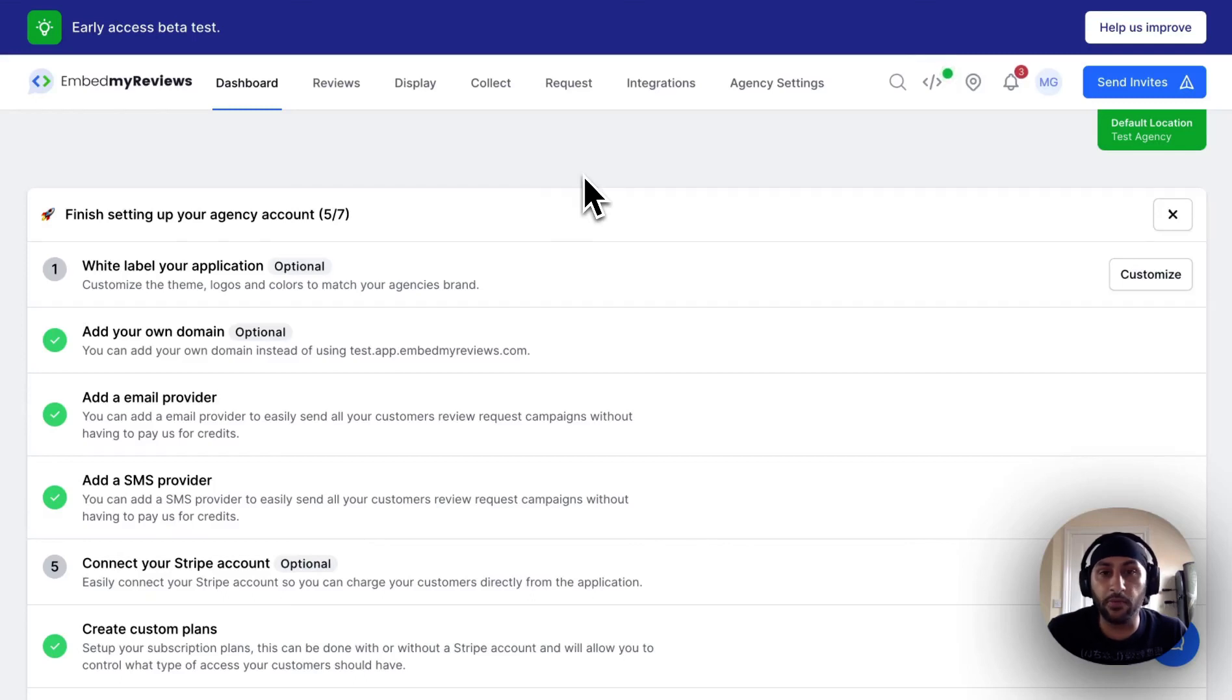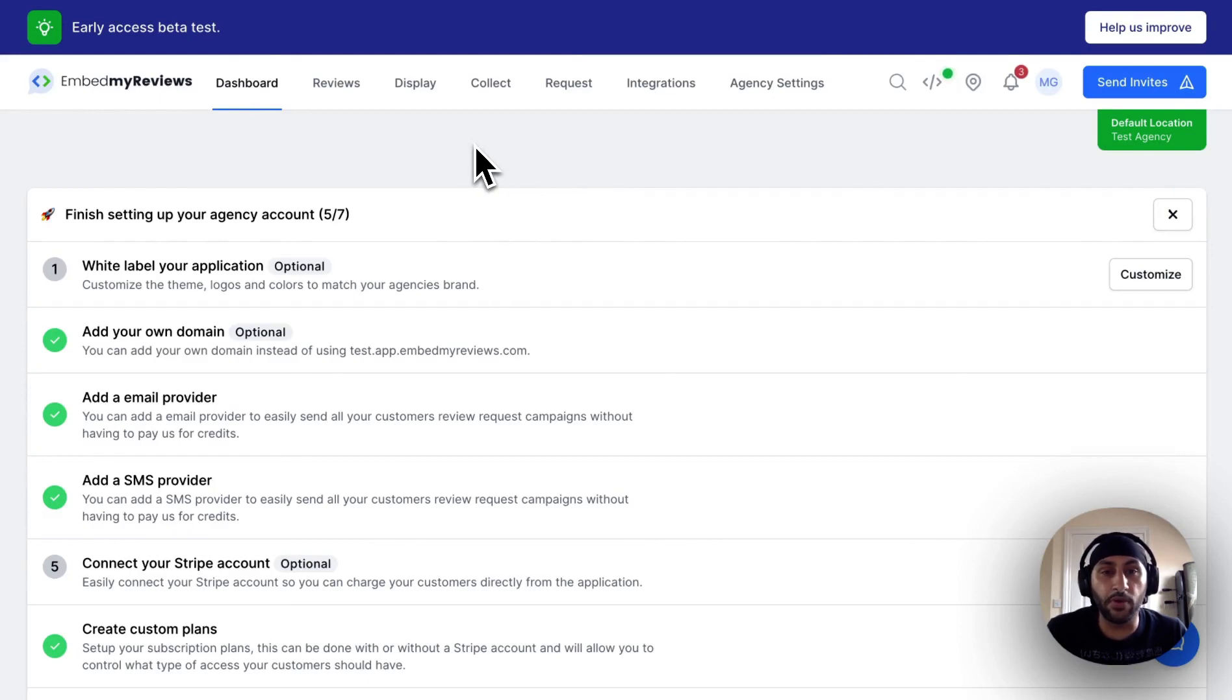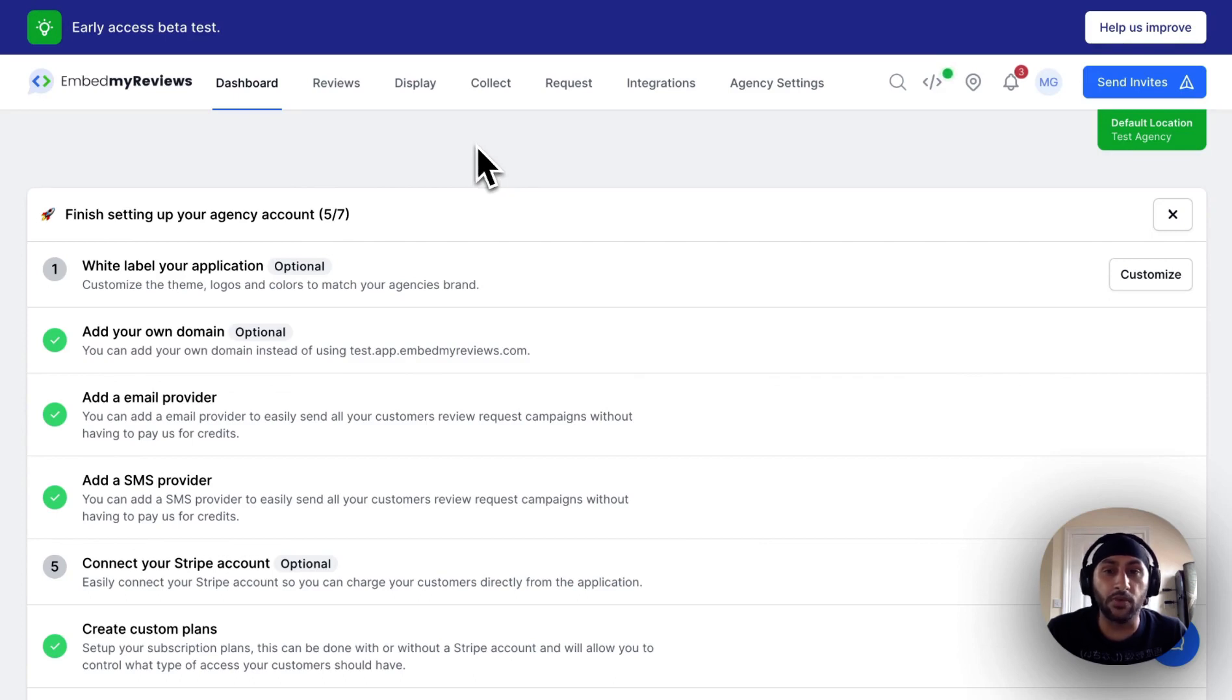Hi, it's Manny from Embed by Reviews. In this video I'm going to go over how you can set up Brevo as an email provider within your agency account.